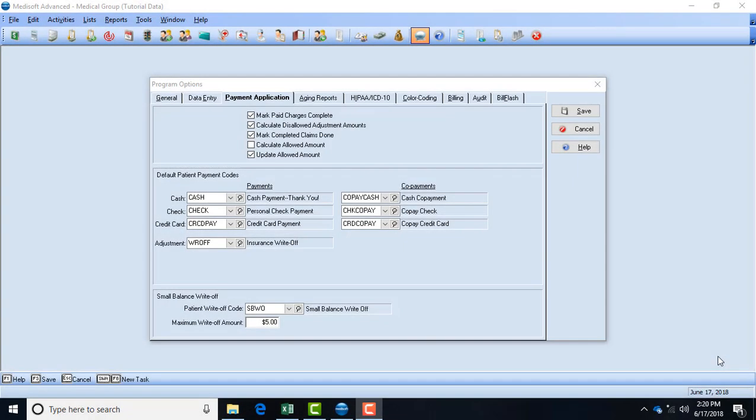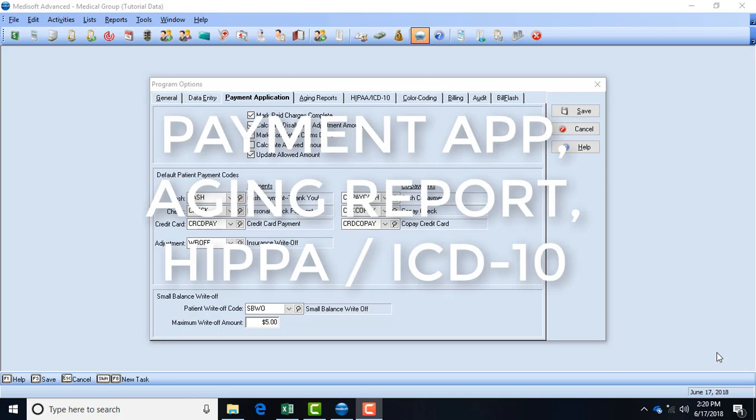Hi everyone and welcome back for part 3 of our program options. I'm breaking these videos up into smaller entities because I want to make sure I explain and you understand each aspect of these fields because this is very important to setting up your Metasoft system. So the next three tabs we're going to go over in this video, which are pretty quick, are payment application, agent reports, and the HIPAA ICD-10.